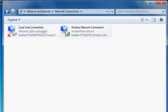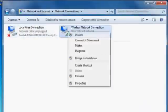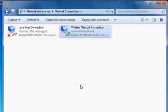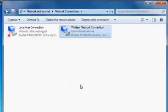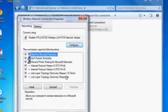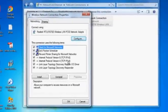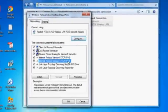Click on Wireless Network Connection. Click the Properties. You can see Internet Protocol version 4. Click Properties.